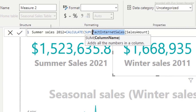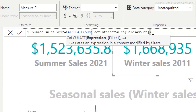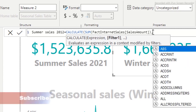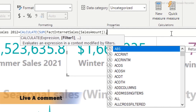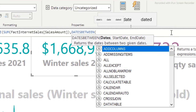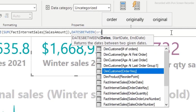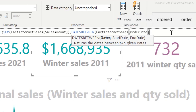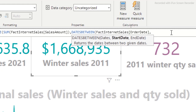We have the table name followed by the sales amount column. After that, I'll close the bracket and add a comma for the filter argument. The filter we want is called DATESBETWEEN. It's looking for the date column, which is the order date column sitting in the fact internet sales table. Then we need a start date and an end date.